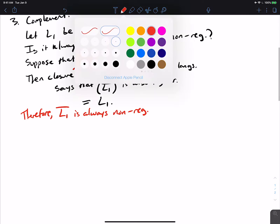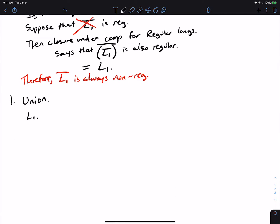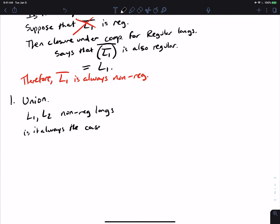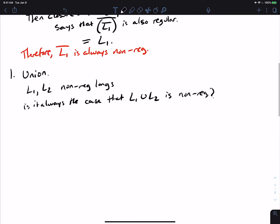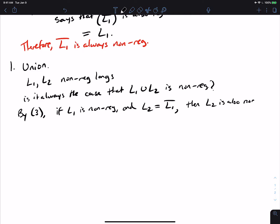This result allows us to answer union as well. If L1 and L2 are non-regular languages, is it always the case that L1 union L2 is non-regular? Or is it sometimes regular?